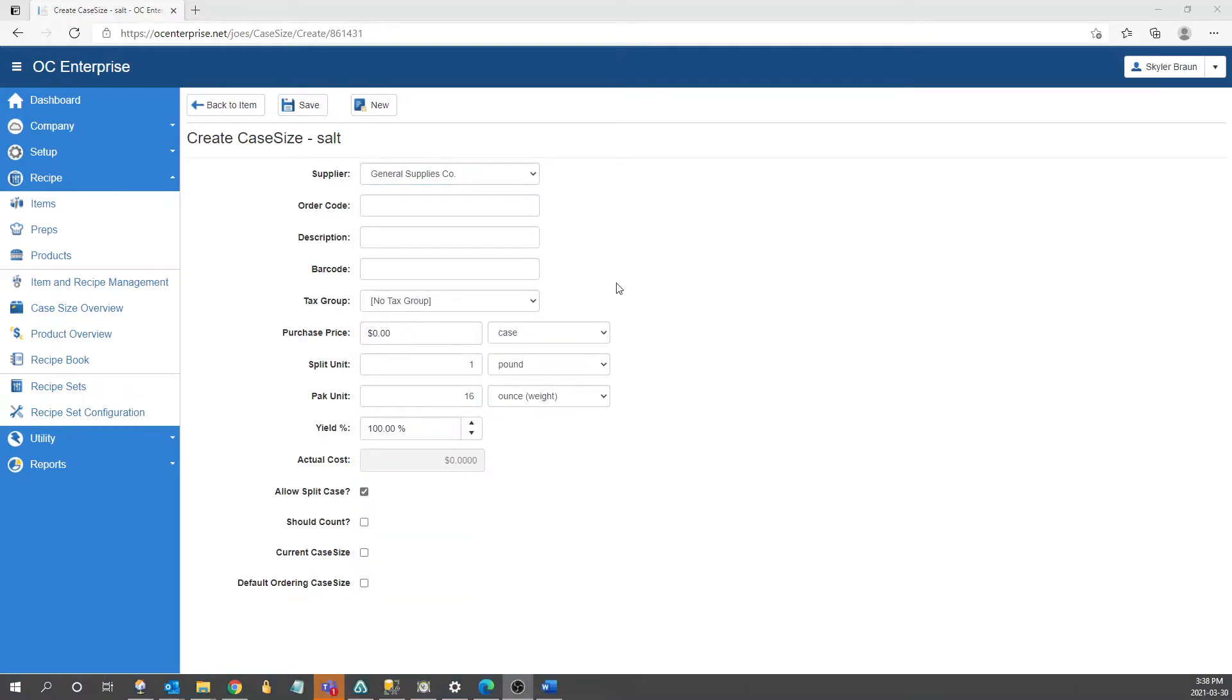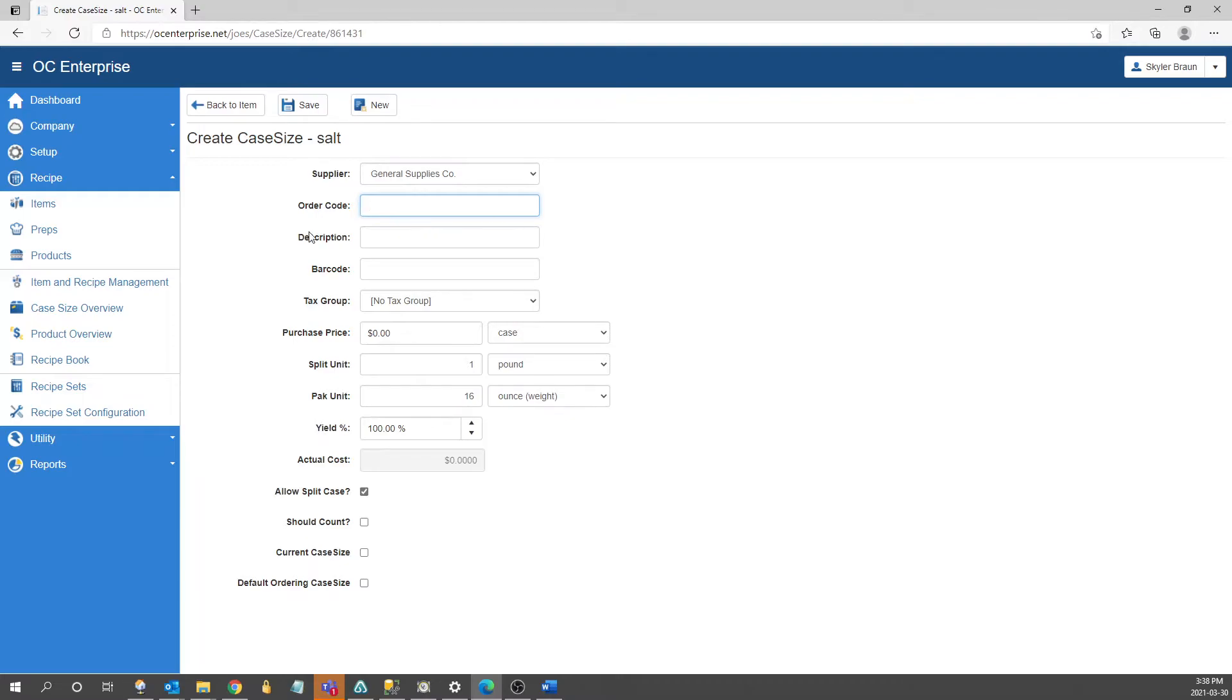The next two fields are going to be the order code and case description fields. If you have the order code from your supplier I always recommend entering it in as it's used for importing electronic invoices into OpticControl from the suppliers that have the EDI integration set up with us. The next field is case description. If you choose to use the case description this will need to match the description that is coming in from your suppliers invoice order guide.